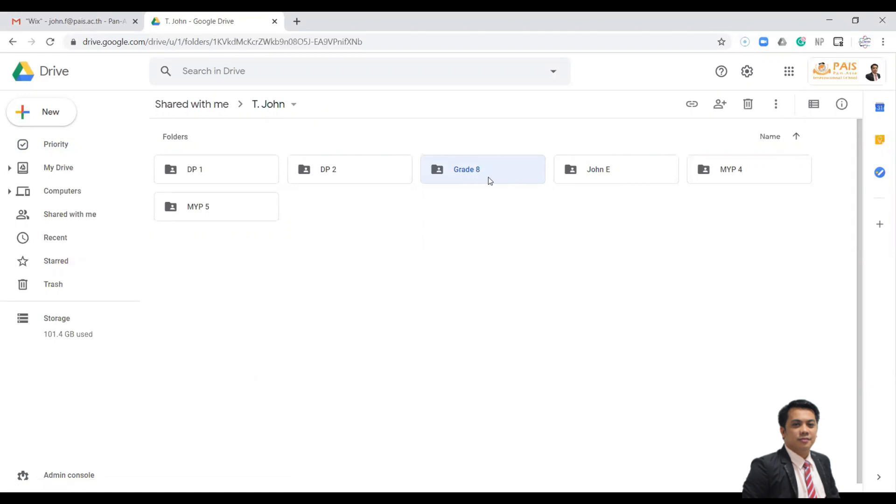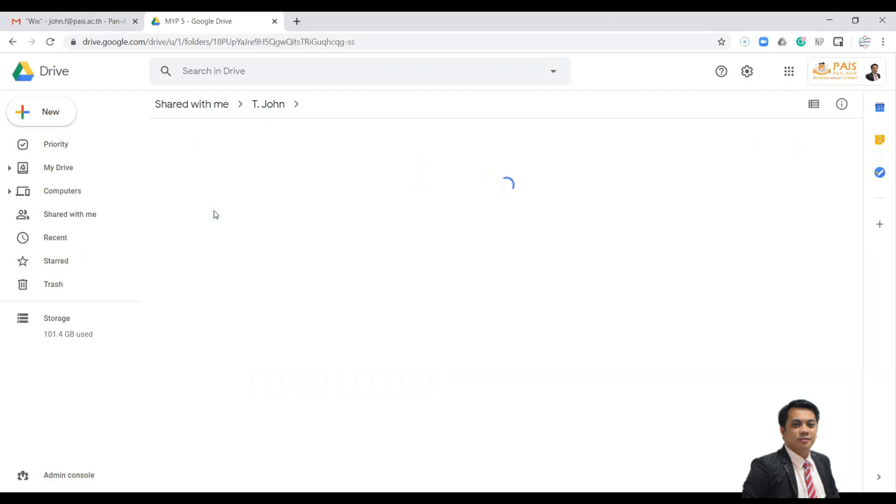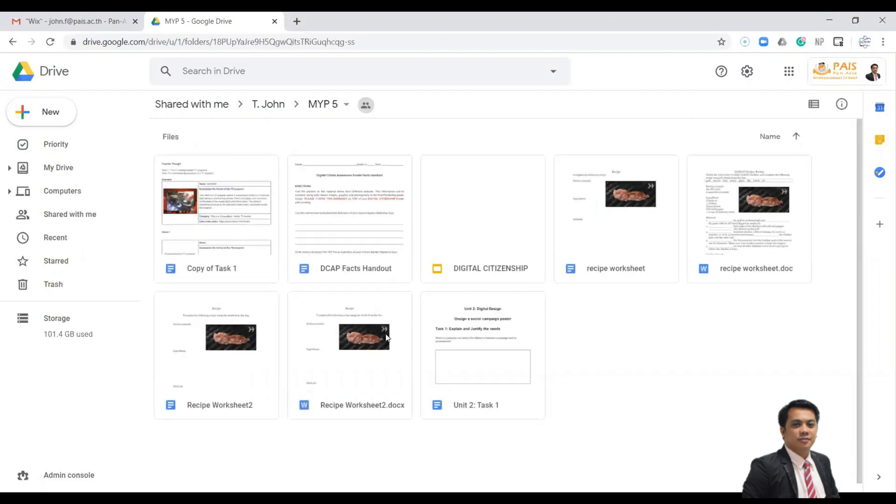Now to add a template, just open the folder of your class. I will use MYP5 as my example. I will open the folder and inside this folder I can create a template for my activity, worksheets, or exam.